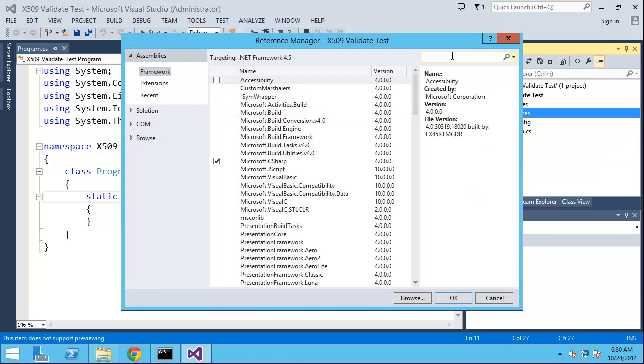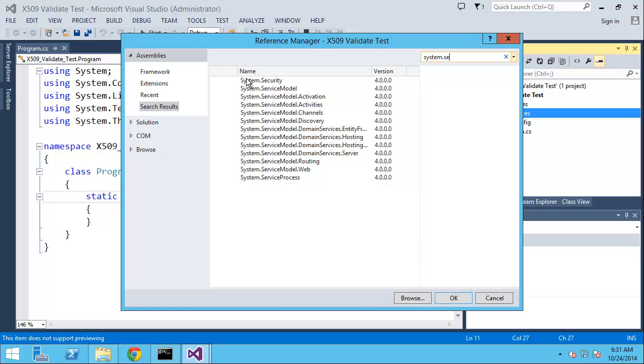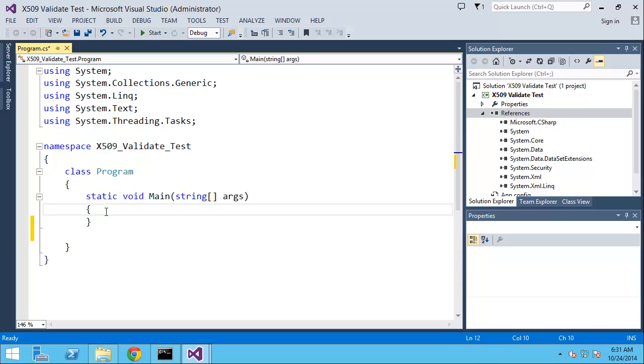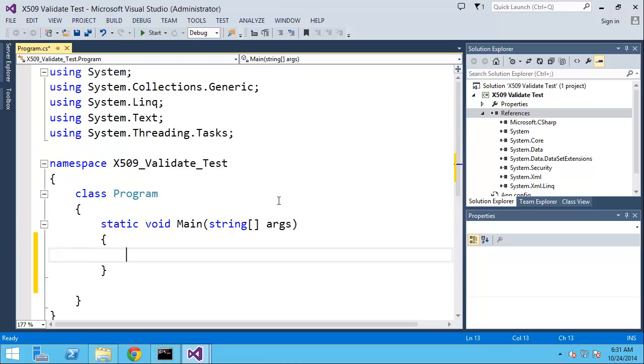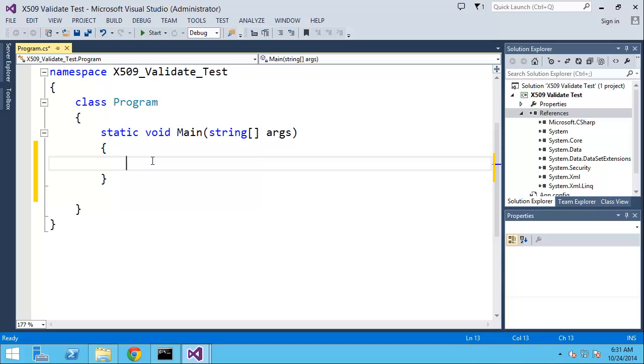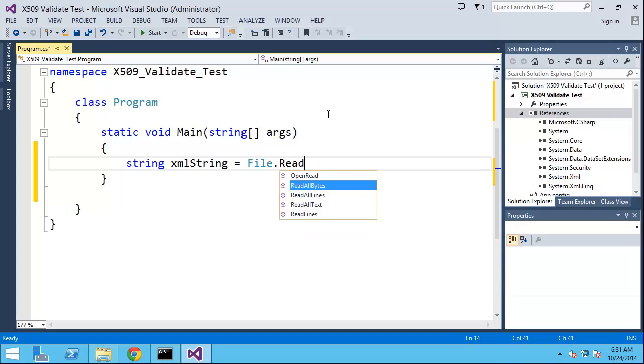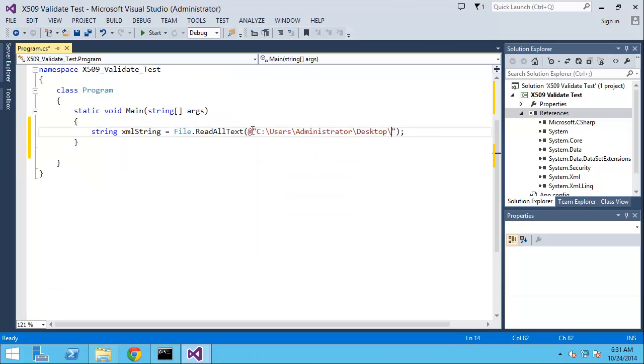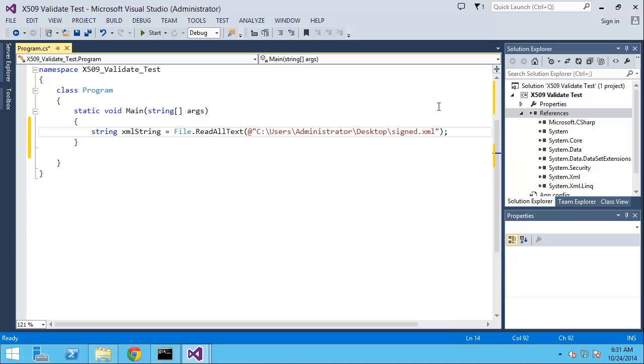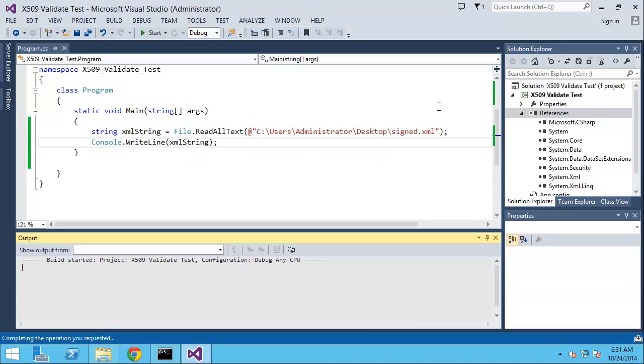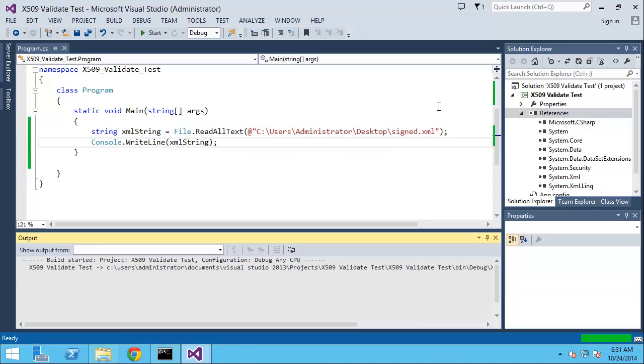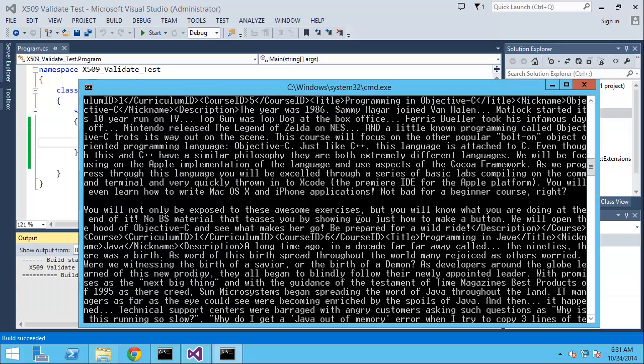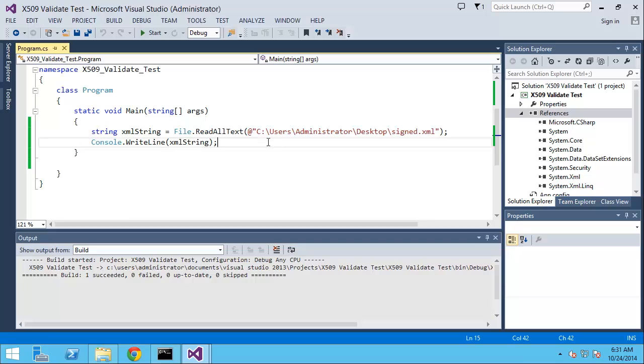We'll add system.security again for the signed XML object. First, we'll read in the XML document. I have it on the desktop here, so string xmlString equals File.ReadAllText, and we'll read in sign.xml. Let's do a WriteLine to make sure it looks okay. We have the document, fantastic.